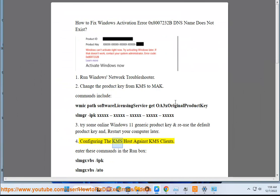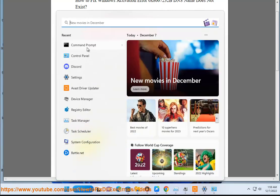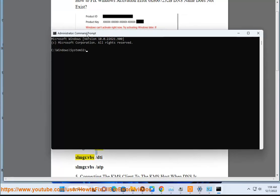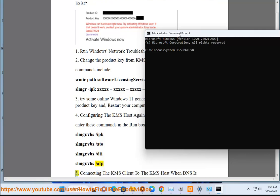Step 4: Configuring the KMS host against KMS clients. Enter these commands in the run box: slmgr.vbs /ipk, slmgr.vbs /ato, slmgr.vbs /dti, slmgr.vbs /atp.